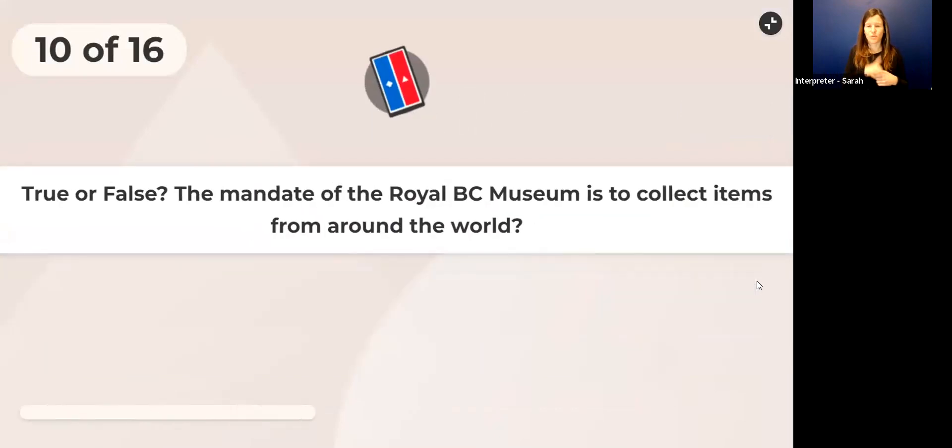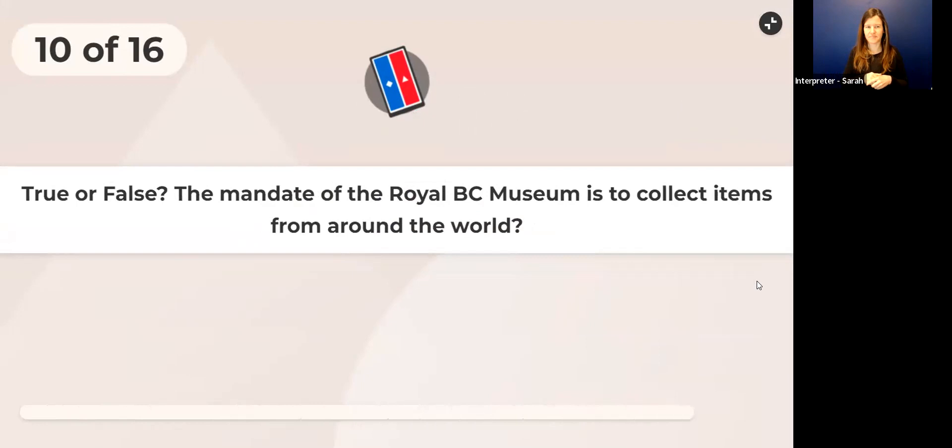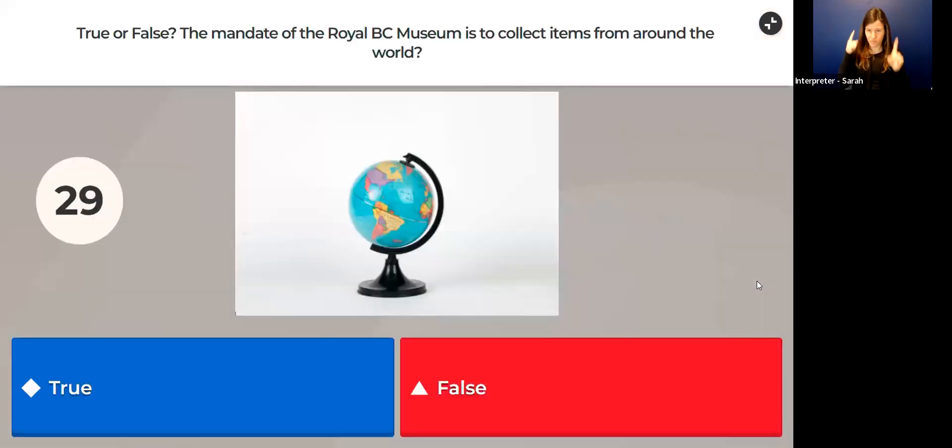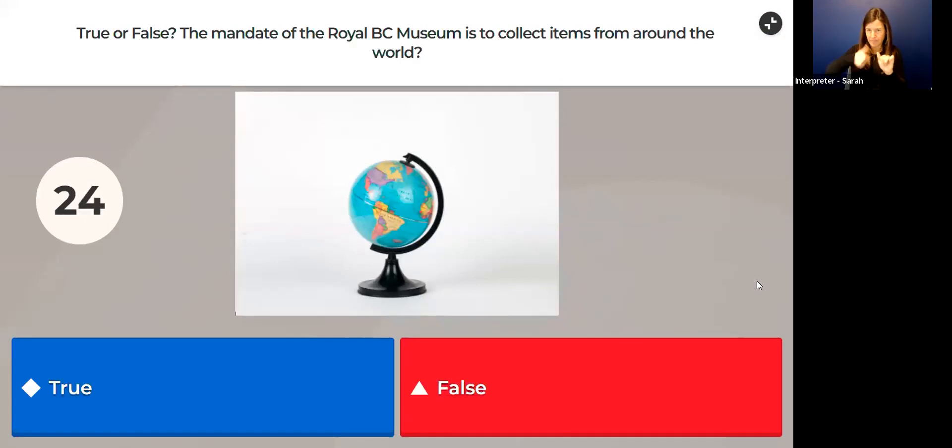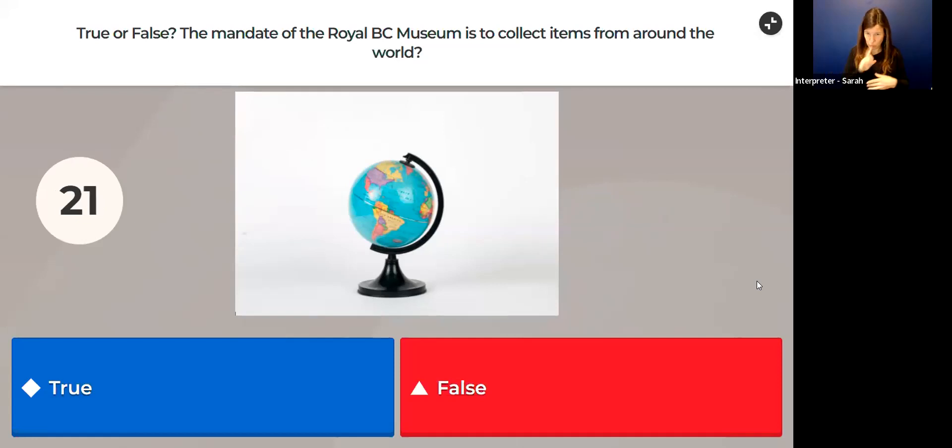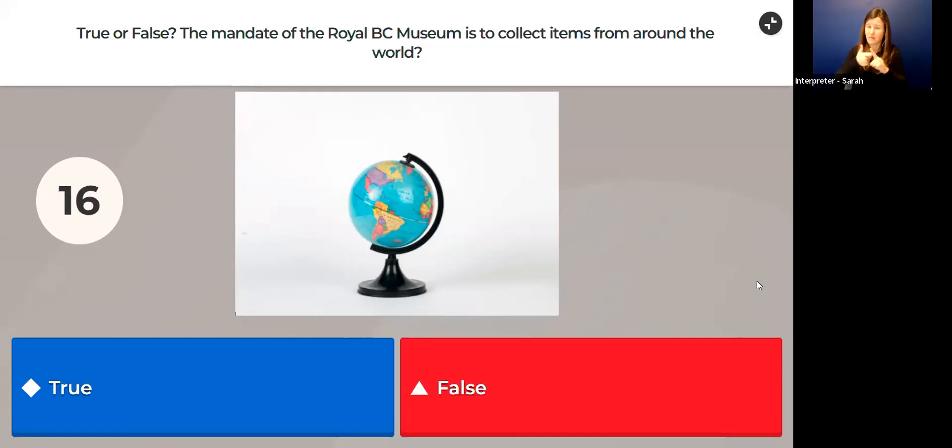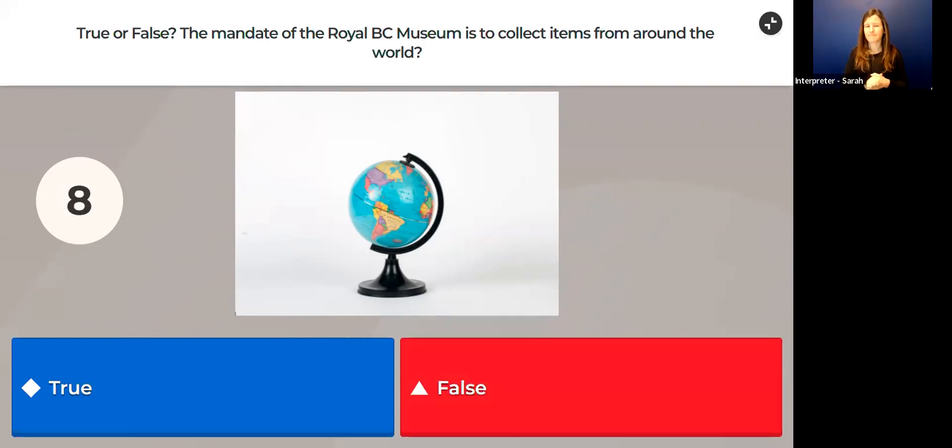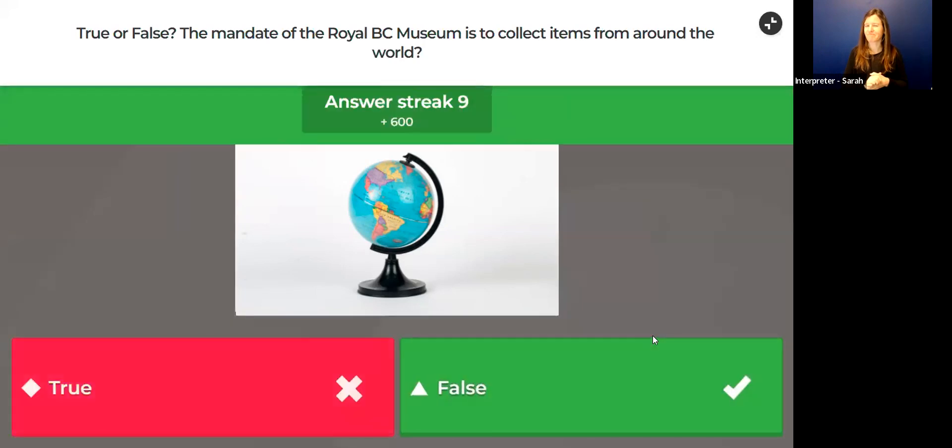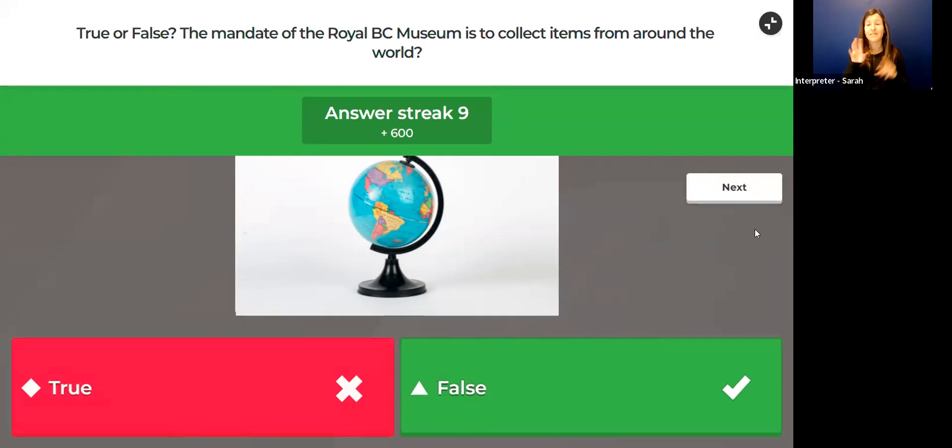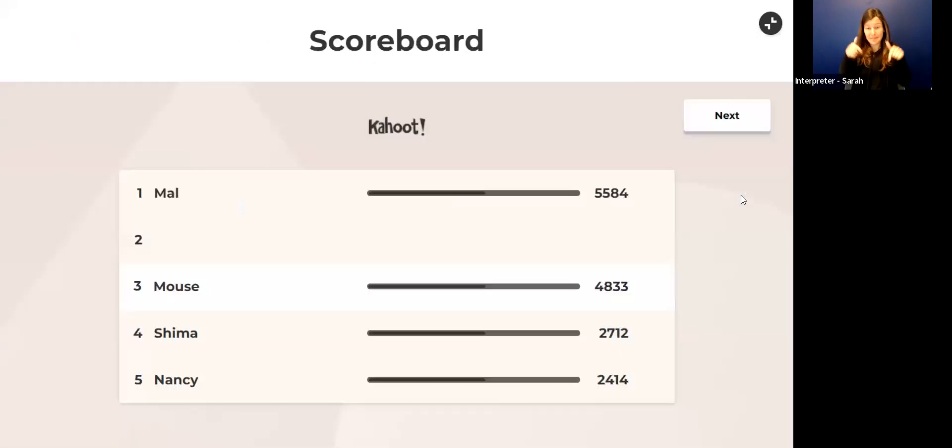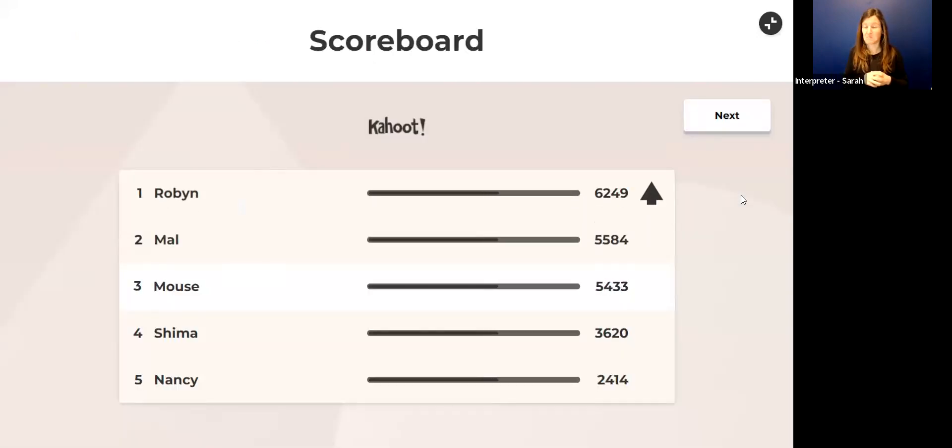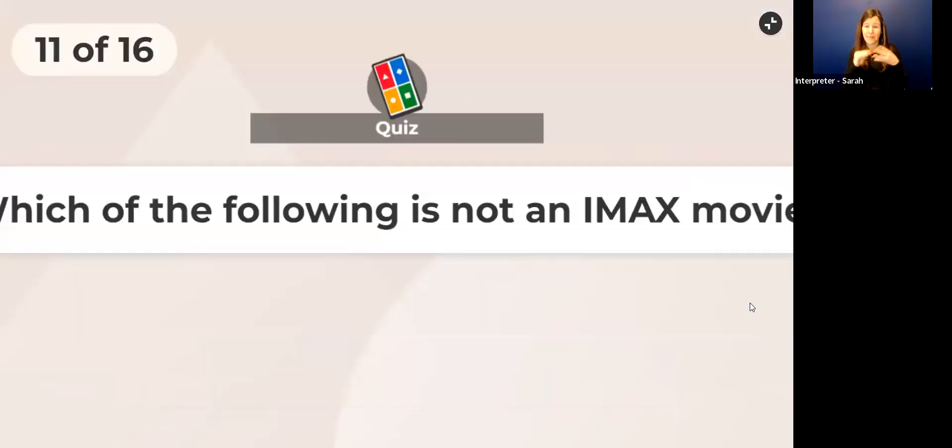Let's see what the next question is. True or false: The mandate of the Royal BC Museum is to collect items from around the world. Is that true? Is it the mandate of the Royal BC Museum to collect items from the entire world? False—the mandate of the Royal BC Museum is to collect objects and items from BC, from British Columbia. How did people do on that one? Not too badly. We've got some more movement on that board.